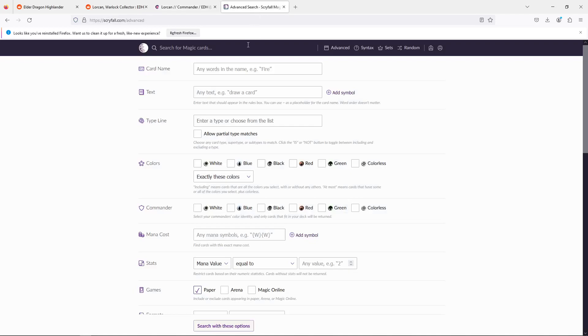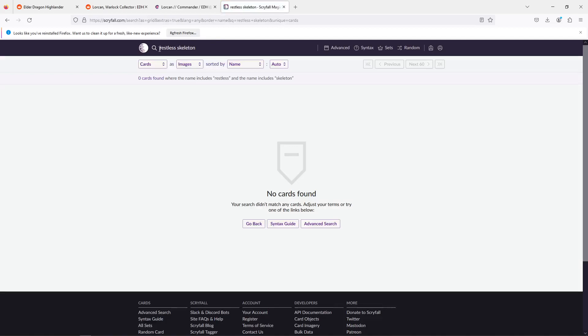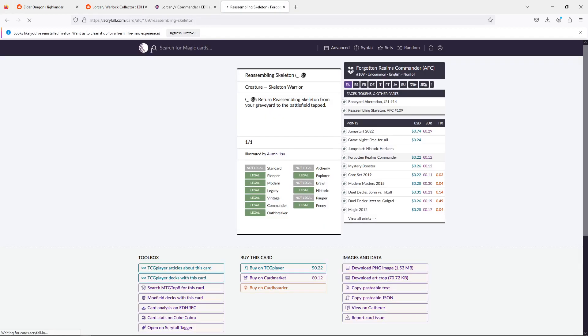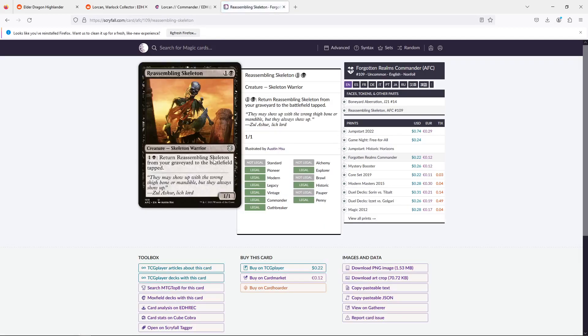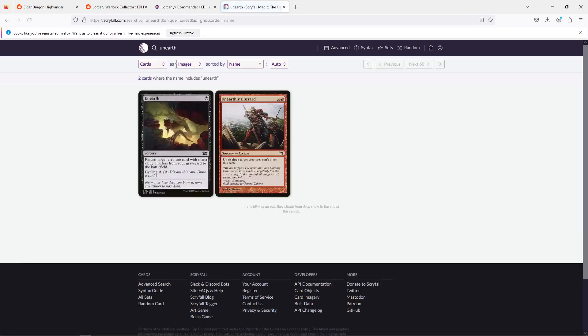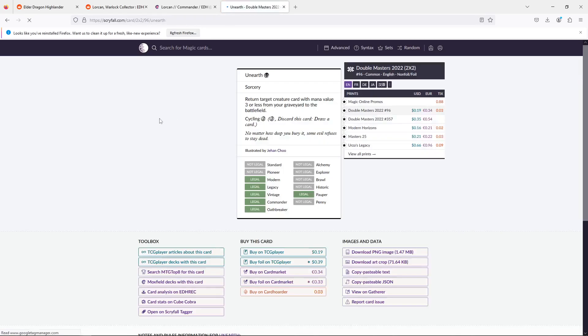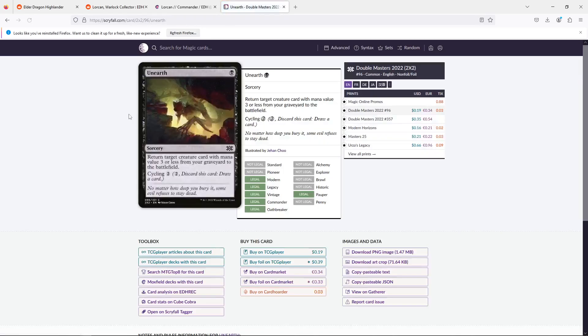So I'm thinking about Restless Skeleton? No, it's Reassembling. I would say Bloodghast, but I'm sure that's out of your budget. Cards like Reassembling Skeleton, cards that come back from the dead, or Unearth, or cards that bring back your creatures at low mana costs are going to be very strong here.